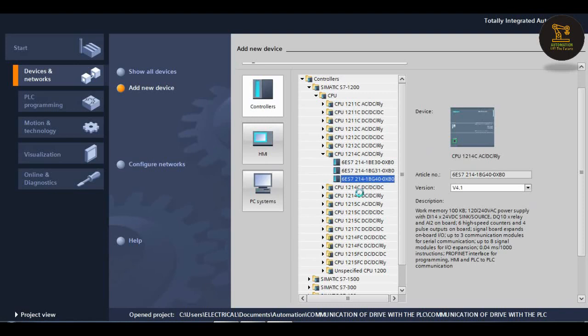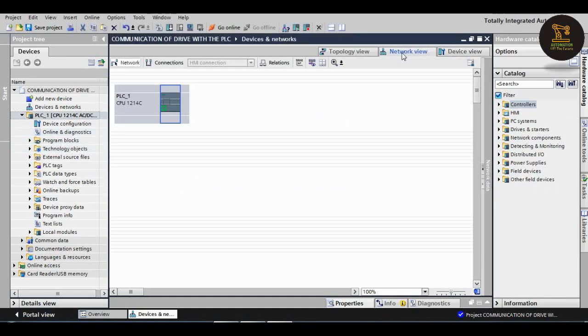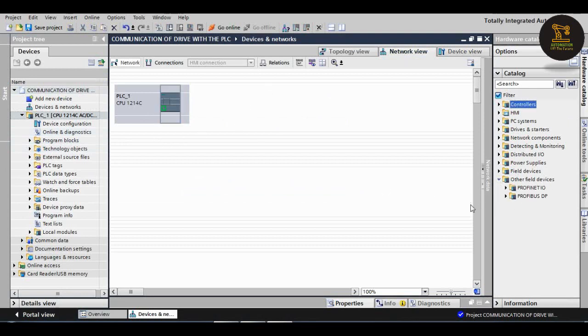Double click on the third option, Controllers Simatic S7-1200 CPU, CPU 1214C AC/DC relay. After that, go to the program blocks. Before going to that, go to network view and we should add our drive.